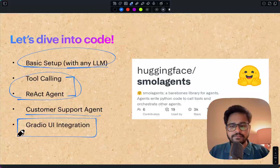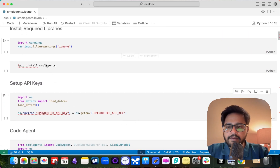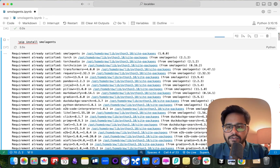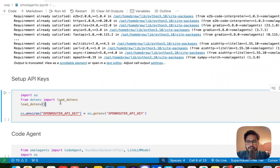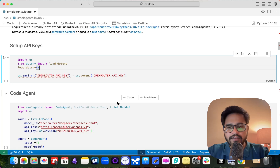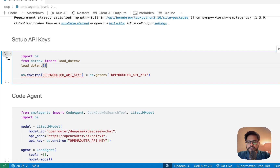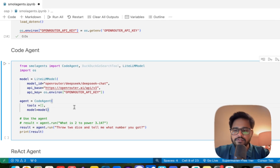Let's get into the code — the links will be available in the comments so you can follow along. First, I'm importing warning filters to suppress warnings. Then install smolagents — I've already installed it so it shows 'requirement satisfied' for me. I'm using OpenRouter which makes it very easy to switch between different LLMs, and I'm saving the OpenRouter API key in my environment.